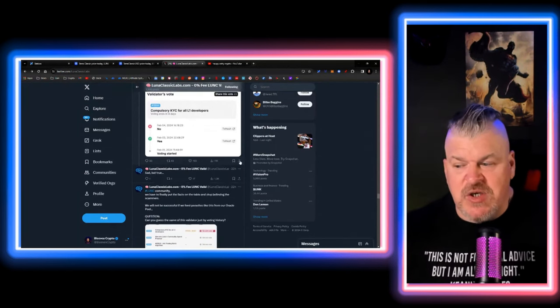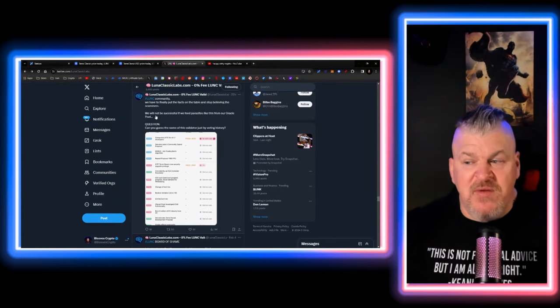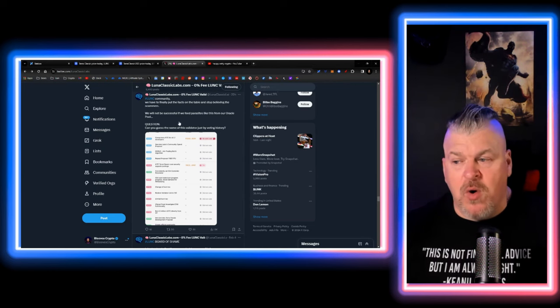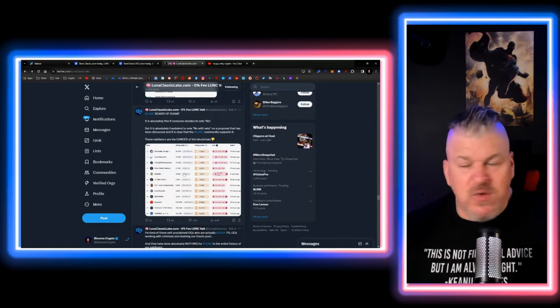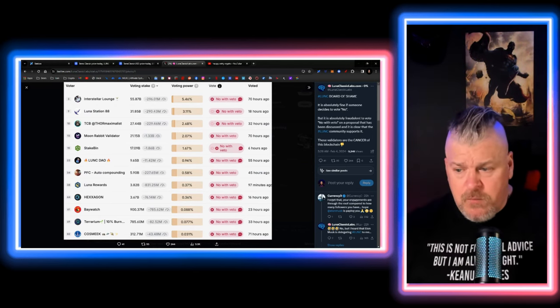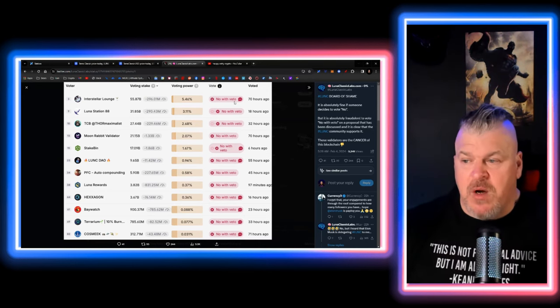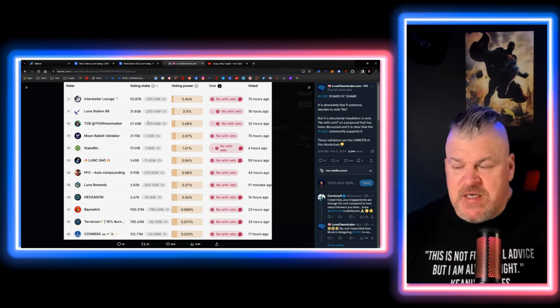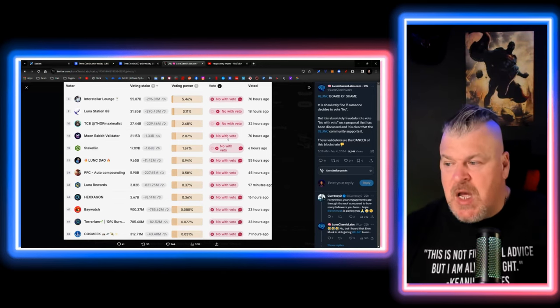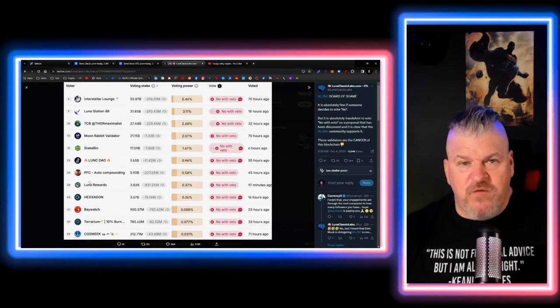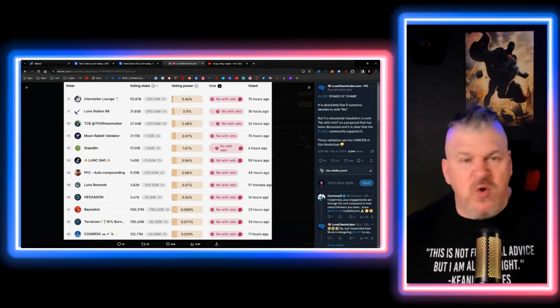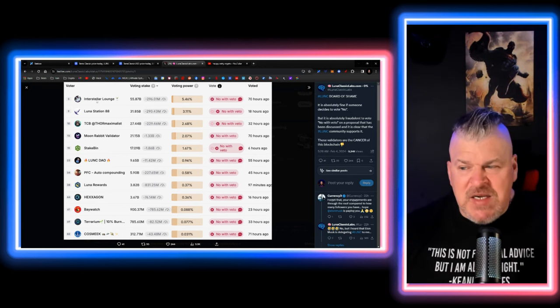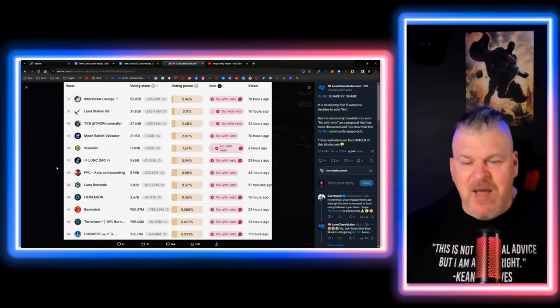We finally put the facts on the table and stopped believing the scammers. We will not be successful if we feed parasites like this from our Oracle pool. Can you guess the name of the validators just by voting history? And guys, you can because here you go right here. Look what they did. This is what they did. This is the people that you have your stakes with. Interstellar Lounge. No with Veto on 12033. These are the people that don't want you to know who they are. Luna Station 88, no with Veto. TCB Thor Maximus, no with Veto. Moon Rabbit Validator, of course, no with Veto. And look at how much stake these guys have. Lunk Dow, Stake Bin, no with Veto. PFC, no with Veto. Luna Rewards, Hexagon, Baywatch, Terrarium, Cosmic, no with Veto. They don't want you to know who they are. And look how long ago they did that. Why is Interstellar Lounge doing it at the exact same time that Moon Rabbit is doing it? Or Cosmic doing it? Like, why is that happening?